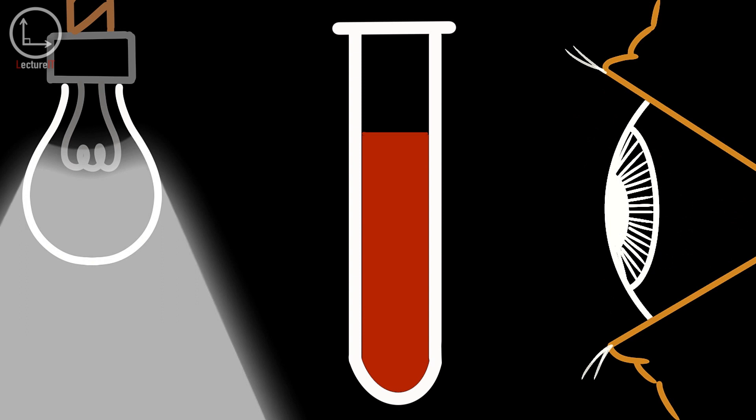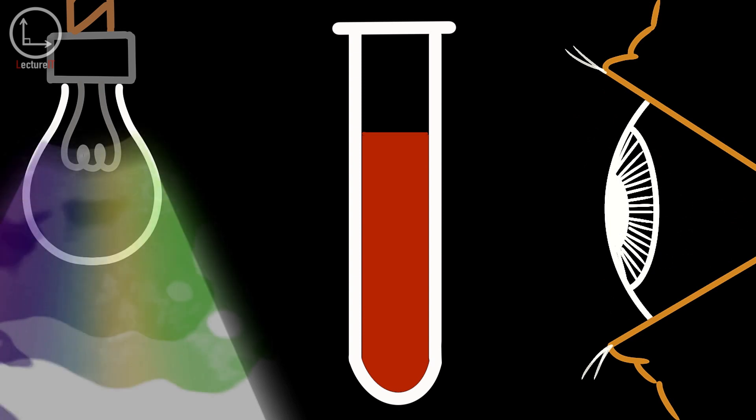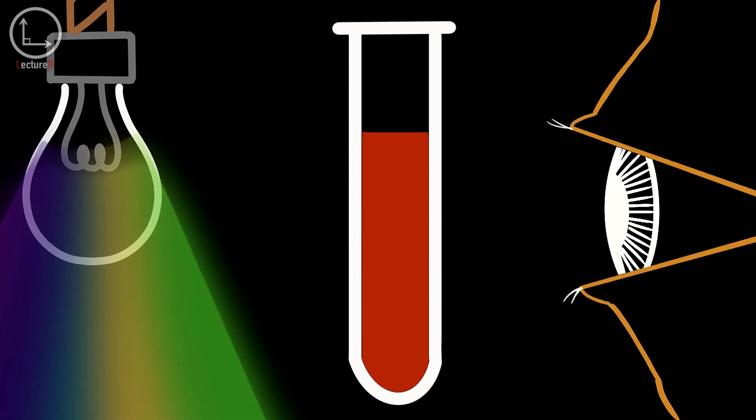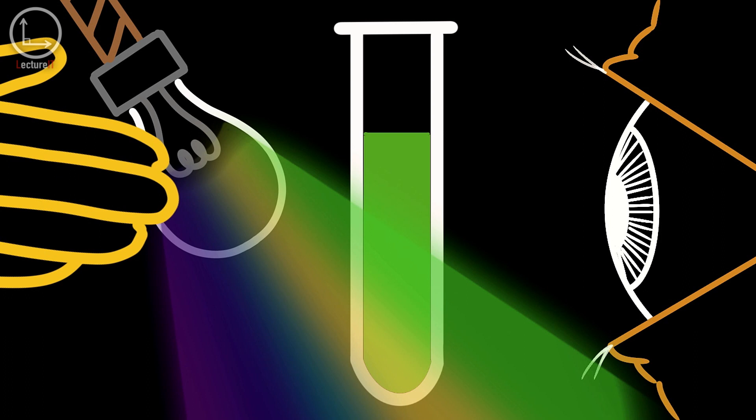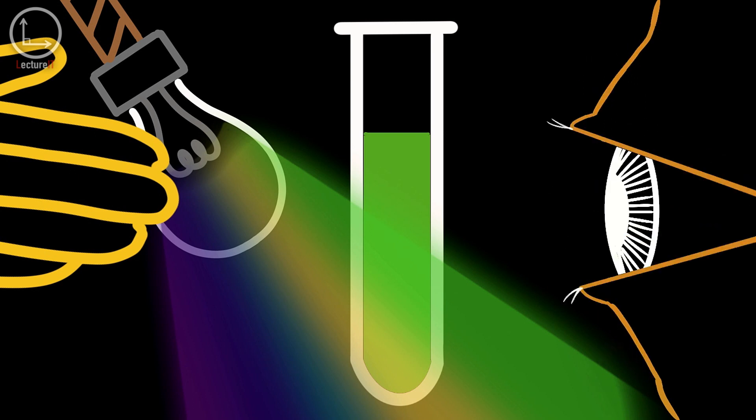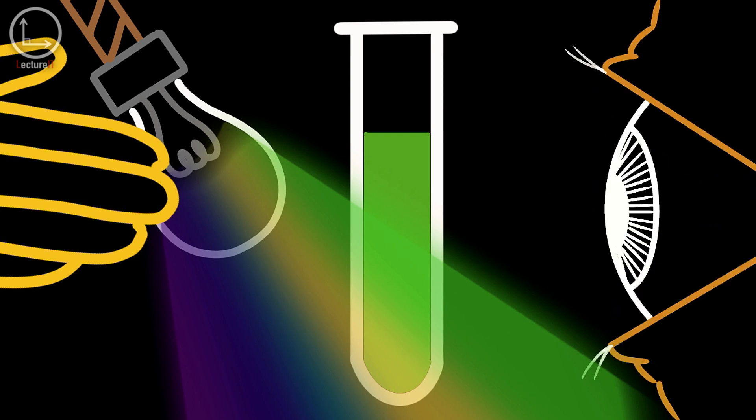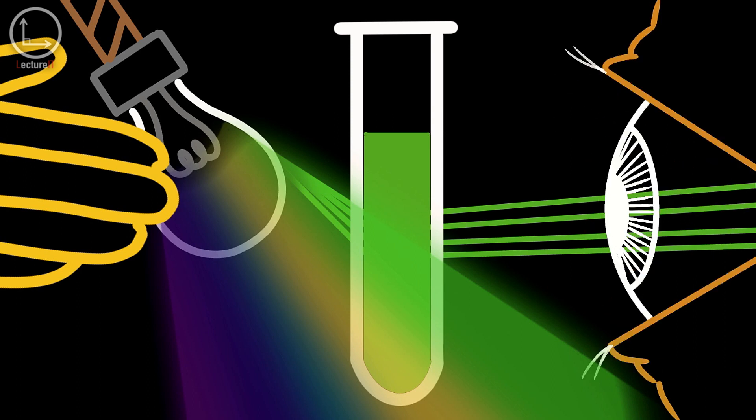If we use a light source that contains all the visible colors except red and shine it onto the blood, the blood will be green. This is because blood mostly reflects red light, but it also reflects a little bit of green light.